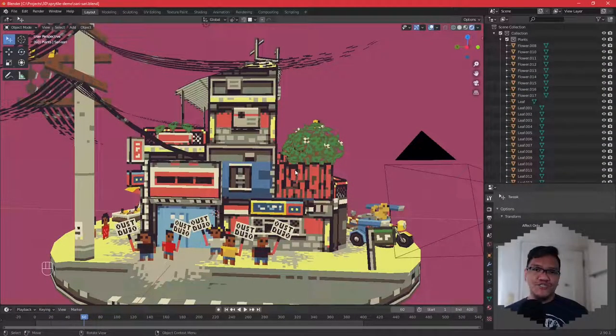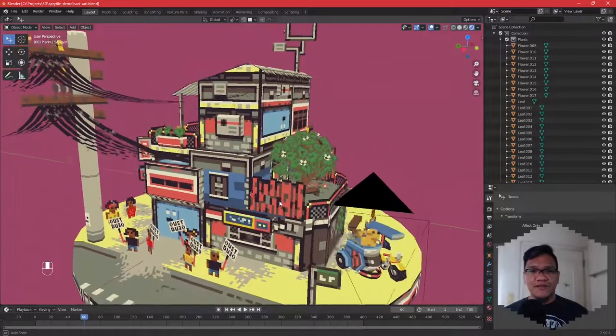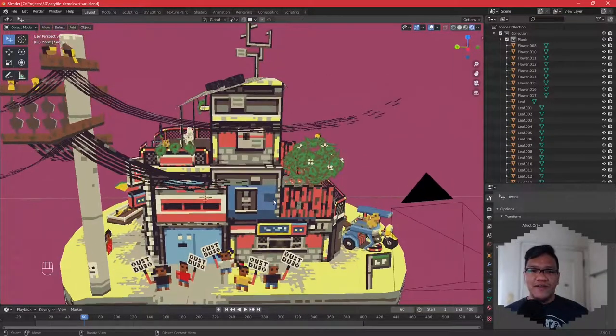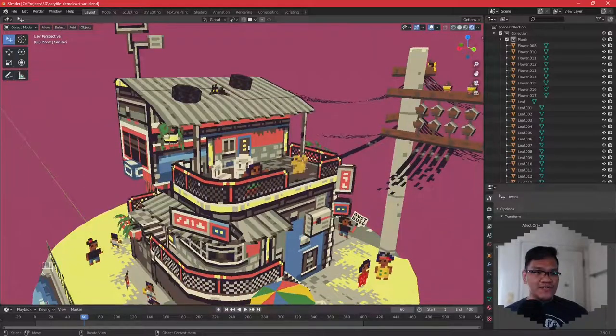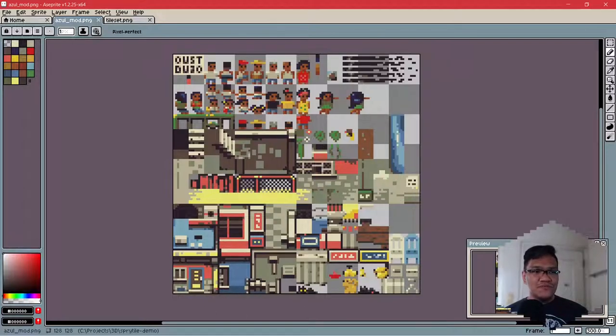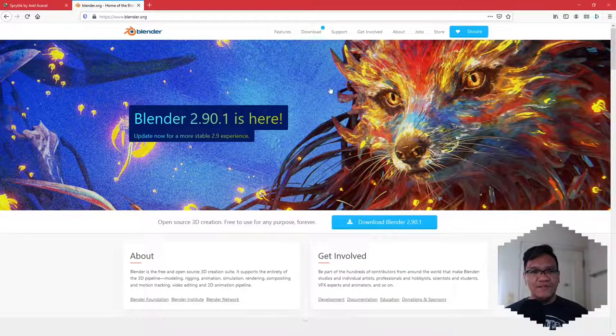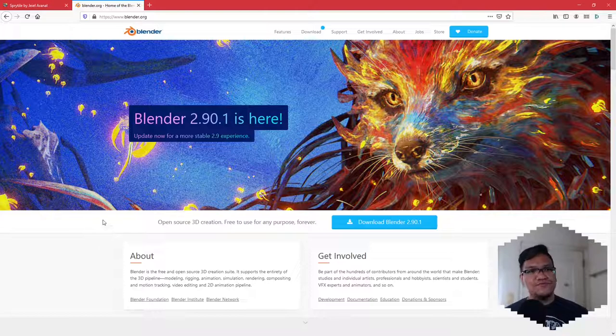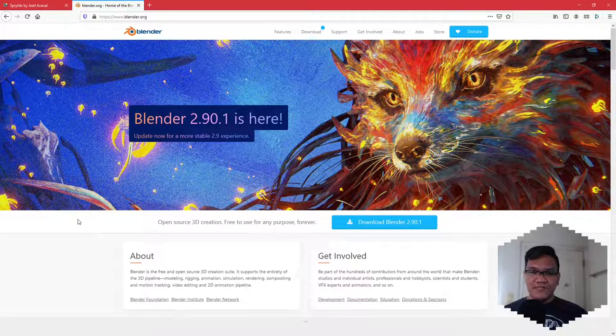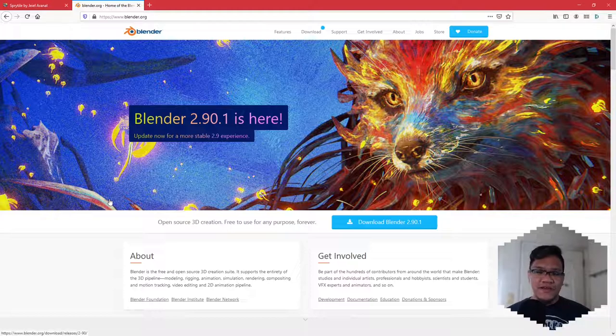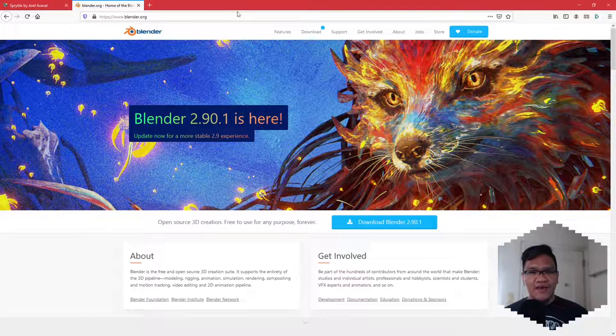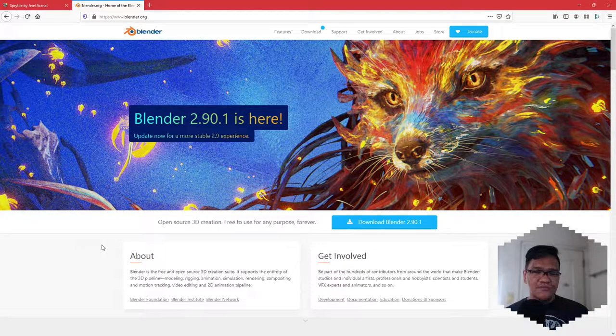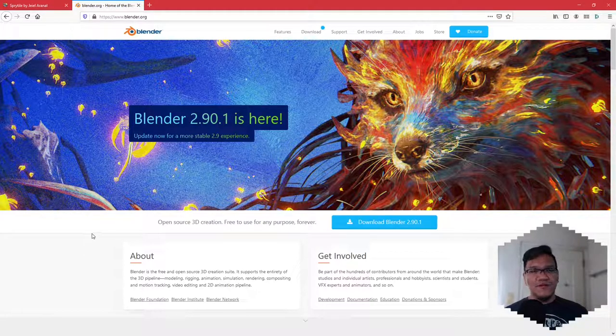First off, a quick introduction on what SpriteL is. SpriteL is an add-on for Blender 2.8 and above that allows you to build 3D scenes from 2D tilesets like this. The current version as of recording is 2.9. Again, SpriteL works from Blender 2.8 and above. There is a version that works for Blender 2.7 series, but that's not very well supported right now.